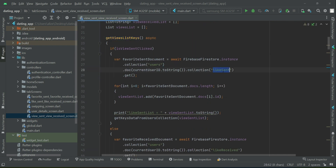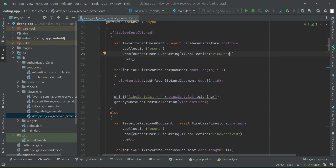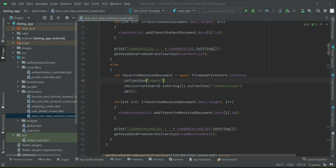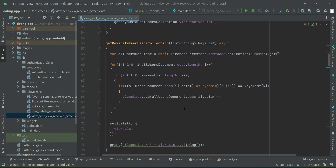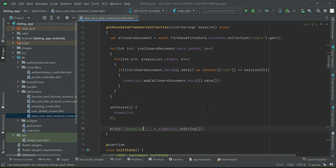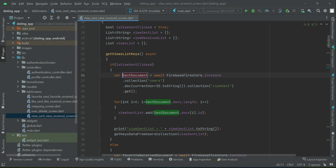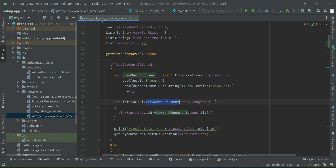Now in here, this one is our view sent, and this one is our view received. If you want to rename these variable names, just select the name, then move your cursor and write 'view sent document' and press Enter. It will refactor automatically and make the changes at other places as well.